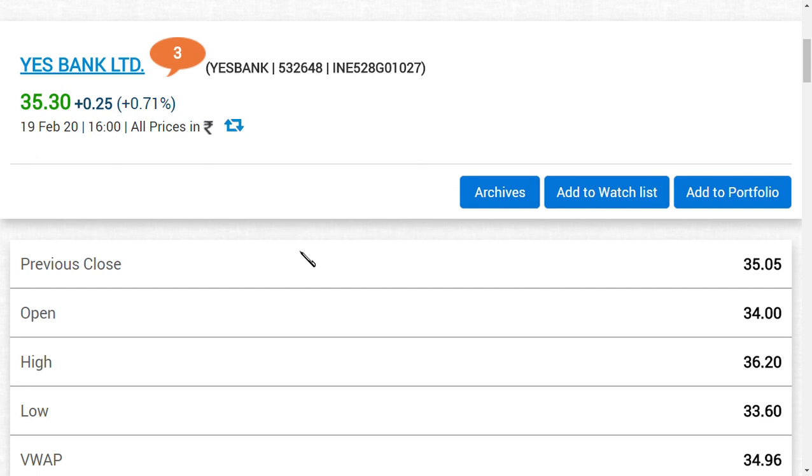Yes Bank has already seen an 80 to 90 percent fall in its value to be precise. The revival is on the hope of only one thing: the capital raising or the financial performance.